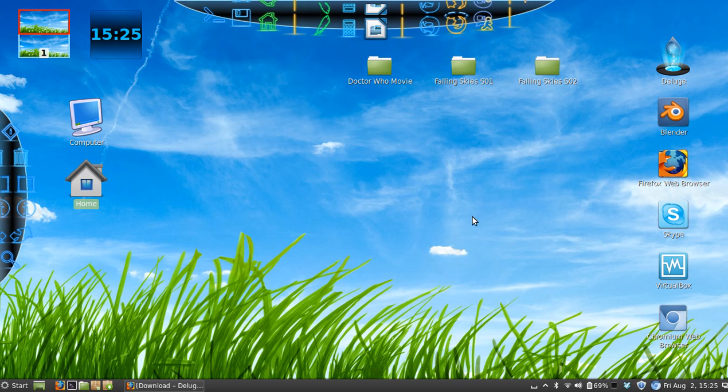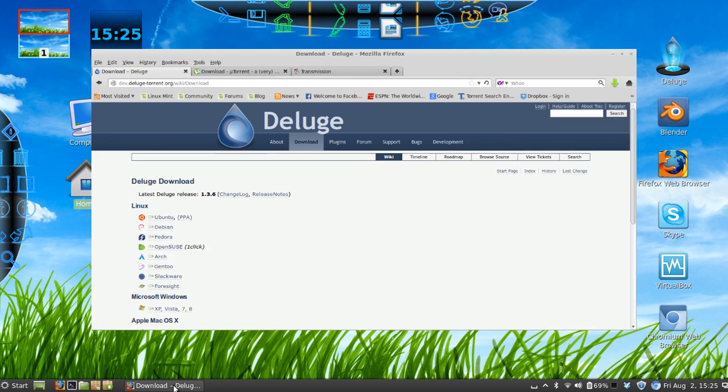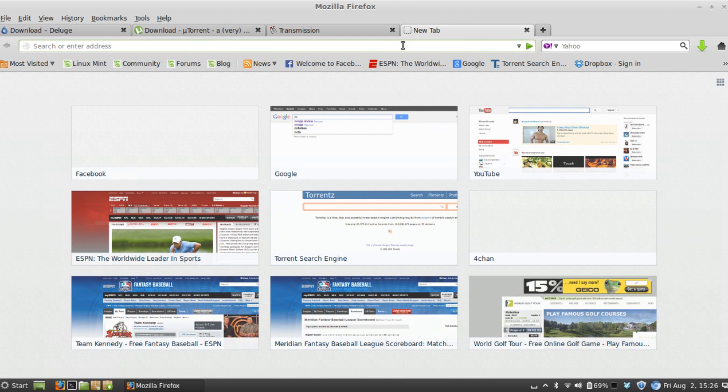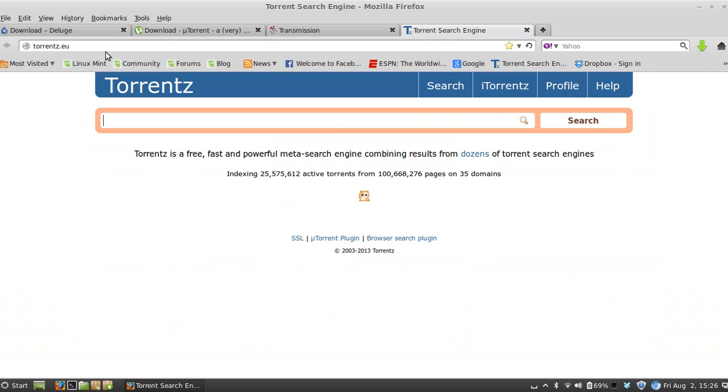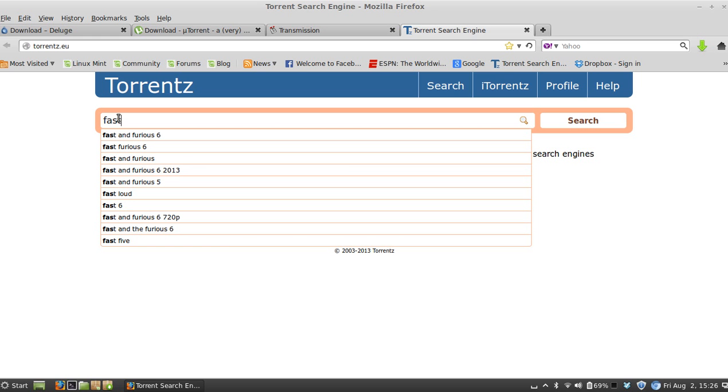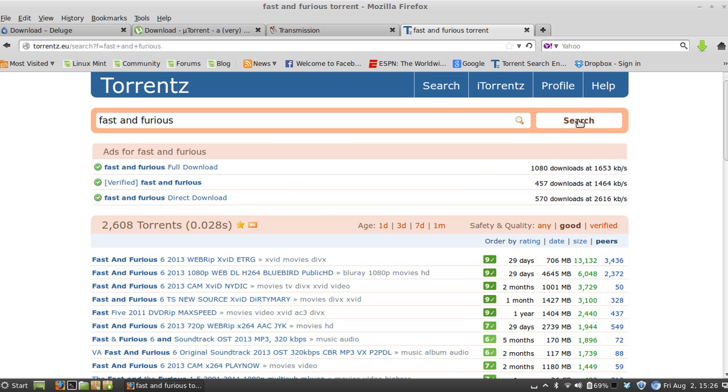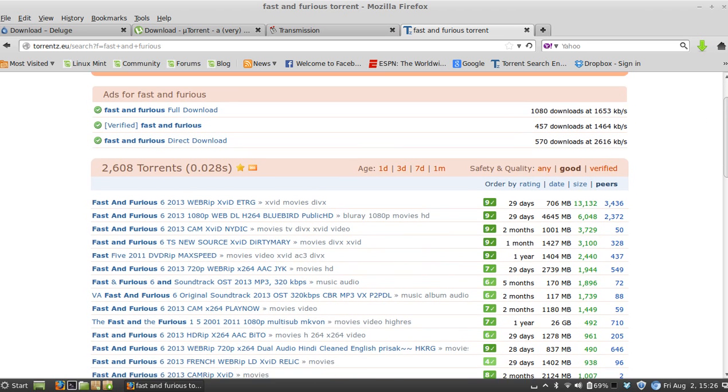After you have the torrent client installed, you'll want to find a torrent file to download, whether that's music, a movie, a game, or whatever. The easiest way is to use a torrent search engine. This, in my opinion, is one of the best ones, so I recommend using this search engine here. For this video, I'm going to be downloading Fast and Furious.